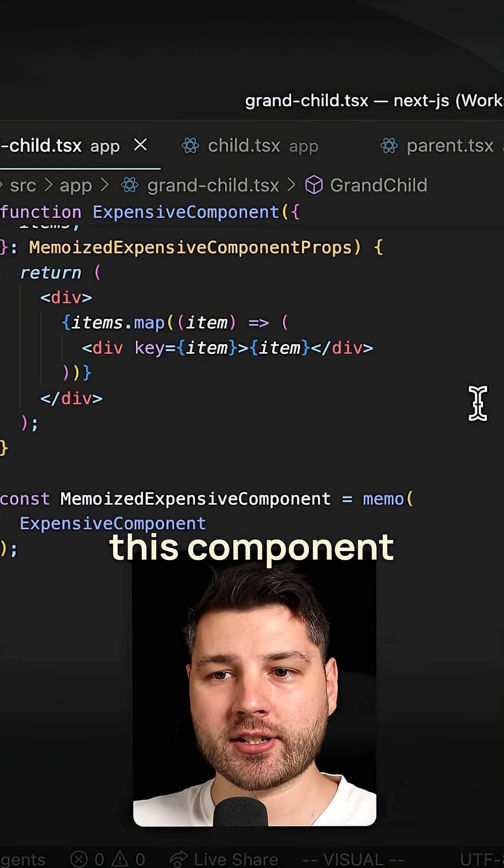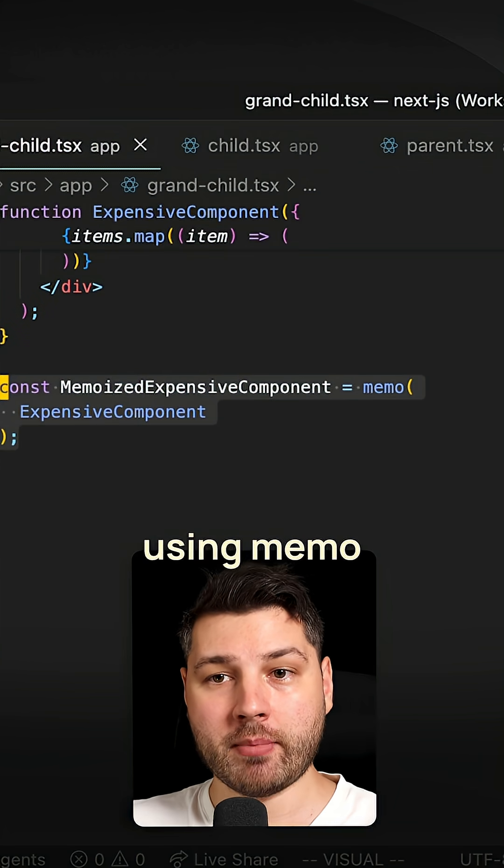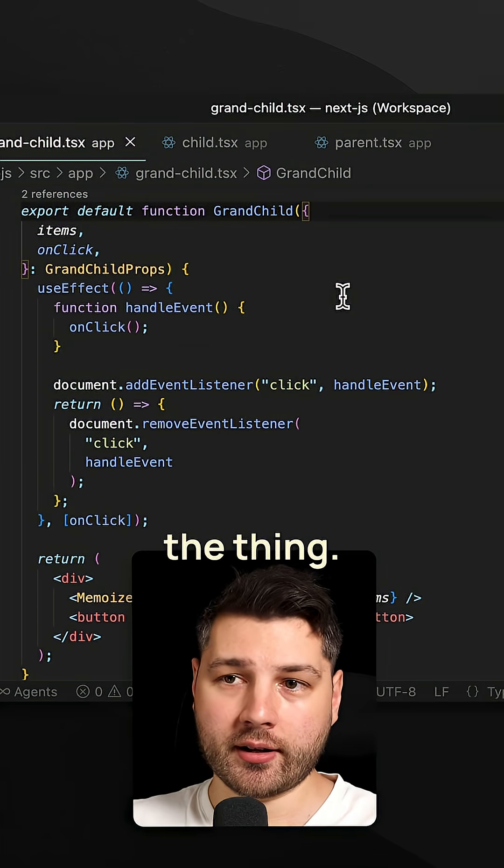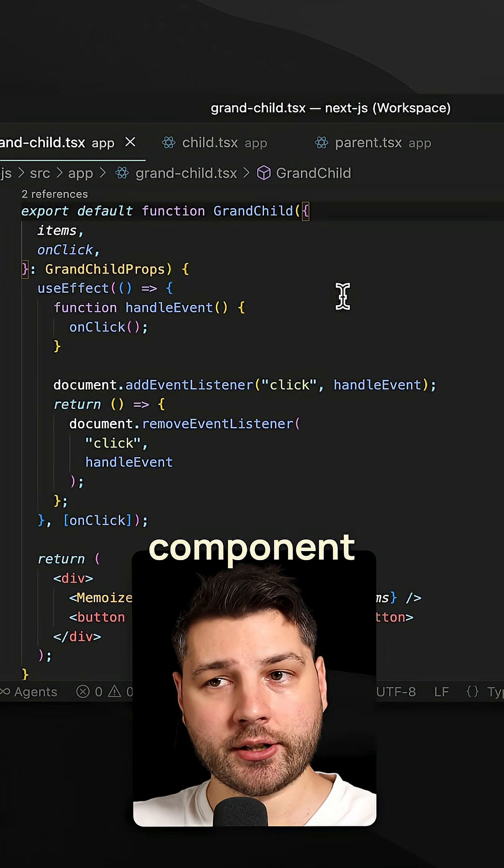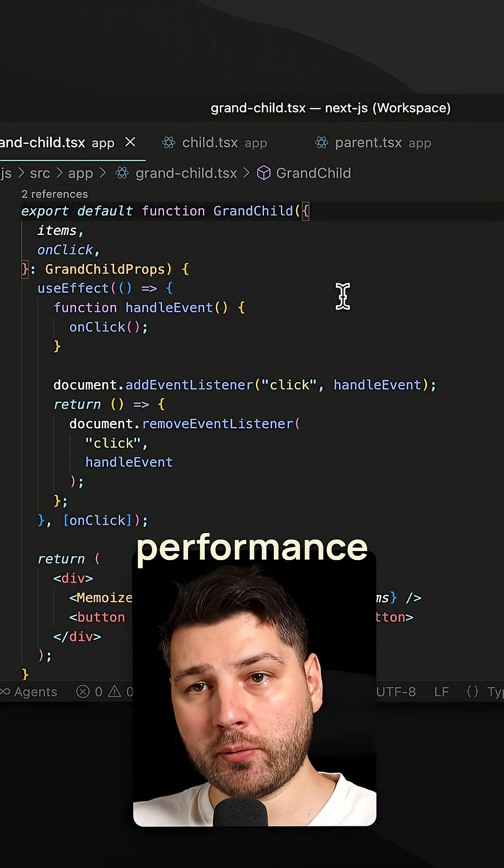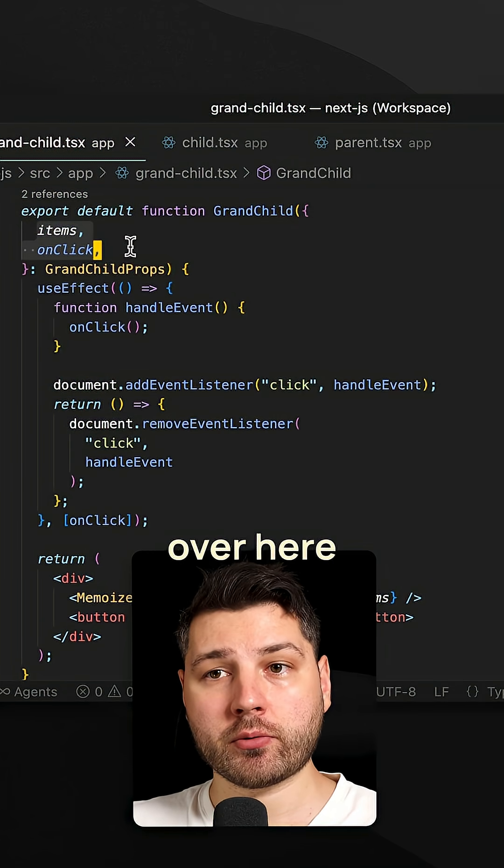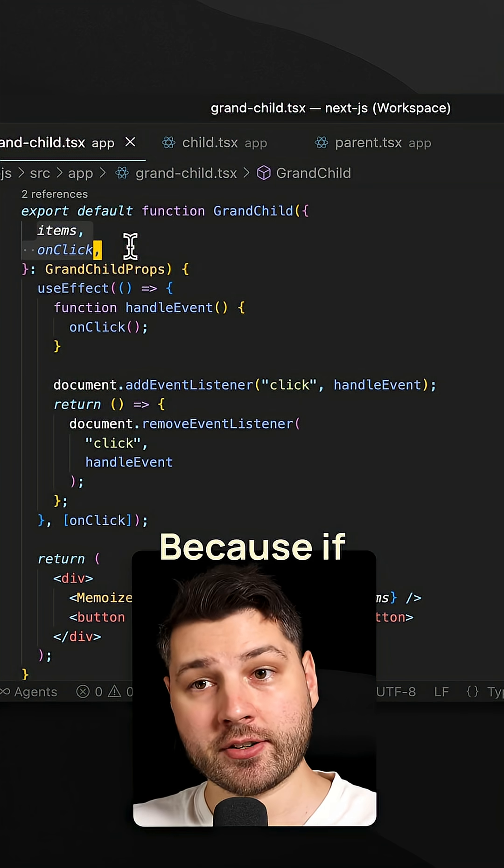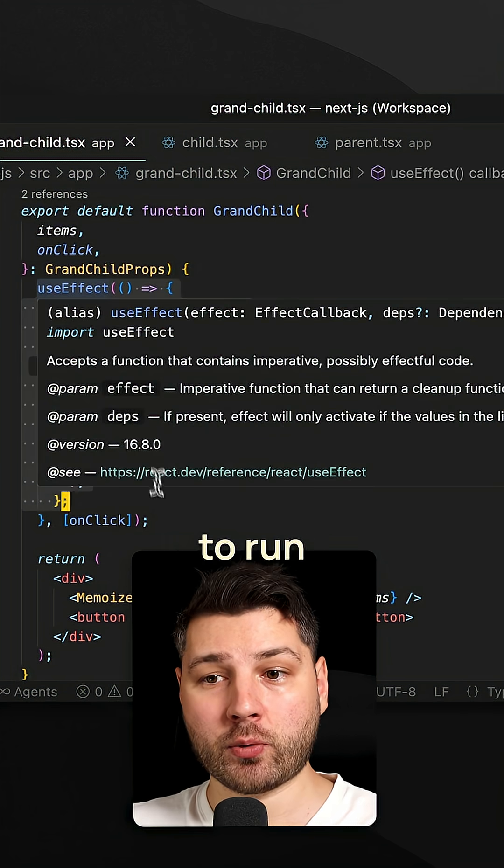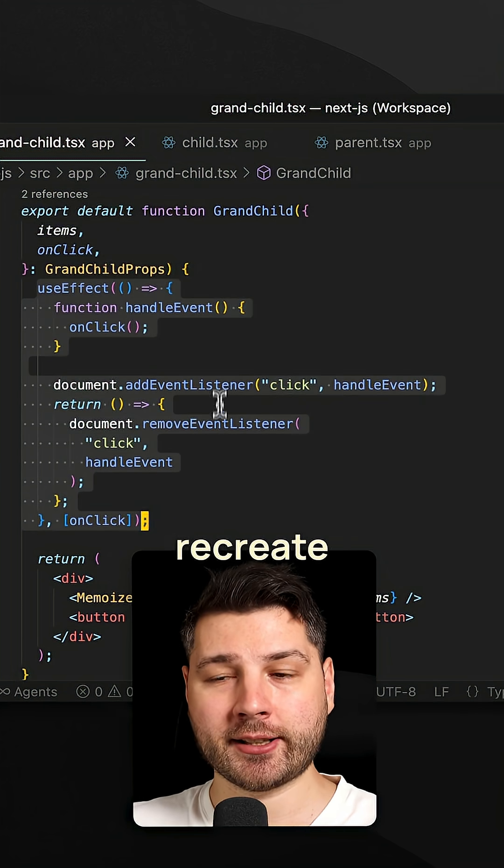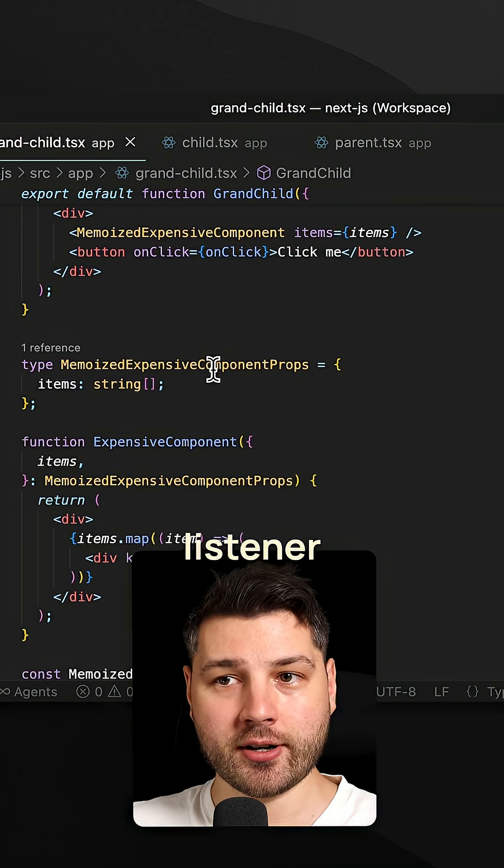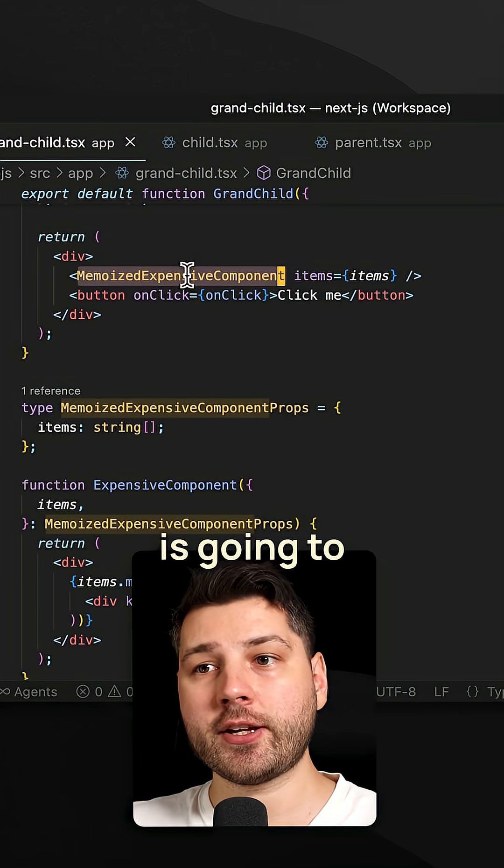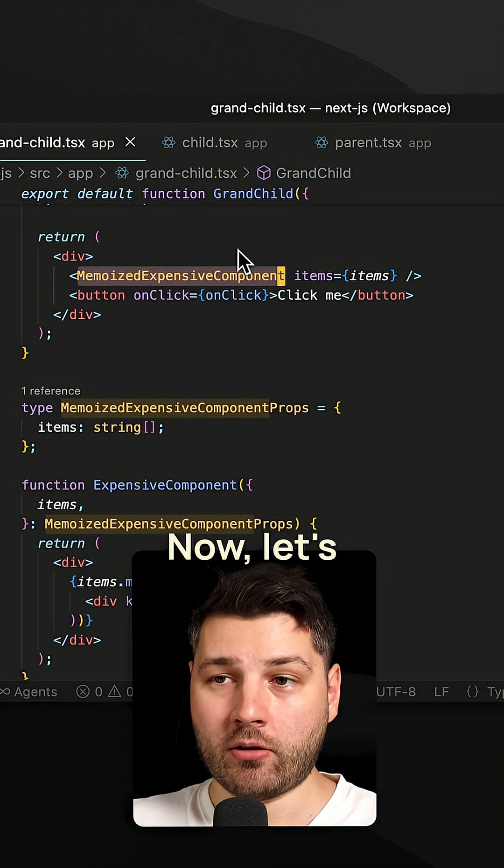Of course, this component here is memoized using memo from React. Now, here's the thing: for this component to be efficient and to not have any performance problems, both of these props over here better be memoized because if they're not, this use effect is going to run on every render and it's going to unnecessarily recreate this event listener. And this expensive component here is going to be rendered unnecessarily.